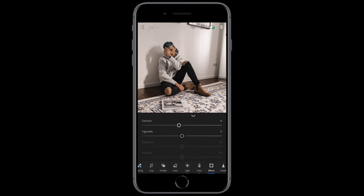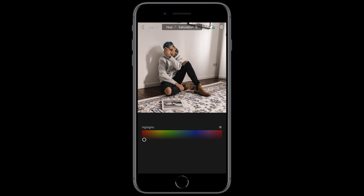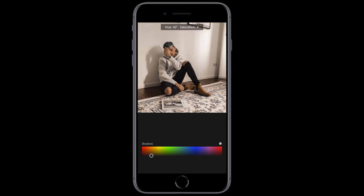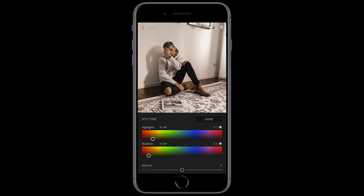Now scroll up and hit the split tone button — this is where we really get that warm orange look into the picture. For the highlights, move the hue to about 48 and the saturation to about 7. For the shadows, we want to make them warm a little bit too — pull over to about hue 32 to 35 and a saturation of about 5 to 7. Leave the balance as it is — we're done with the effects.